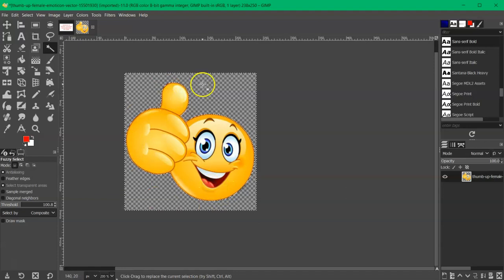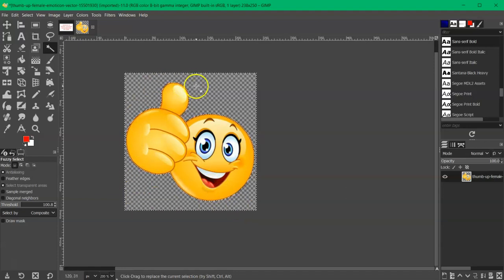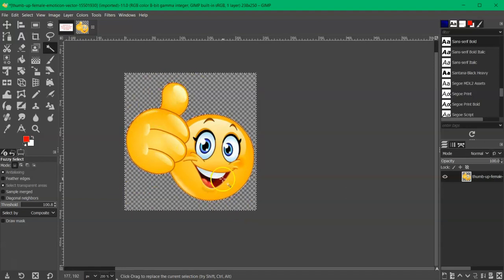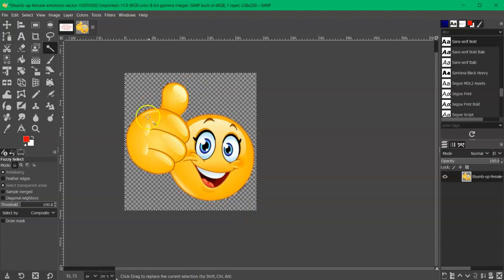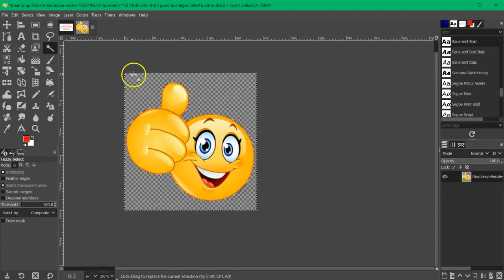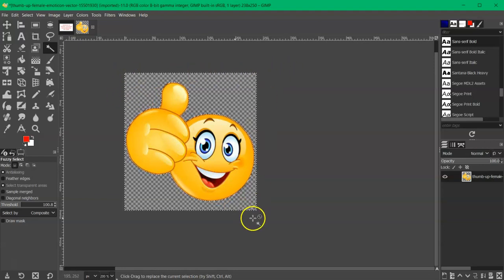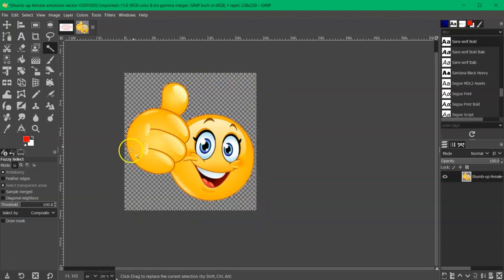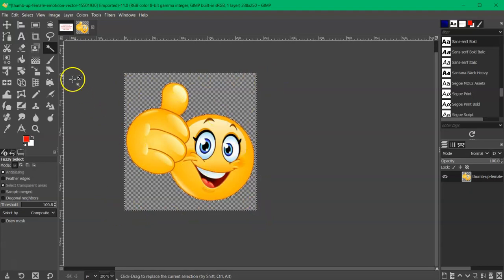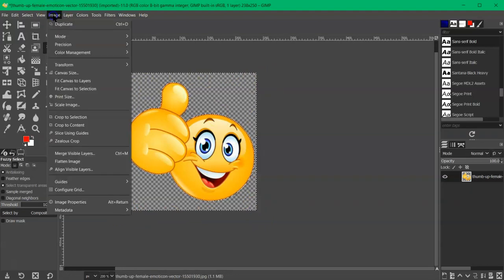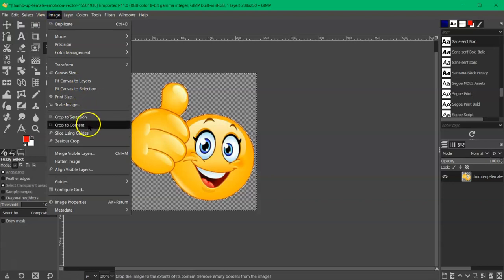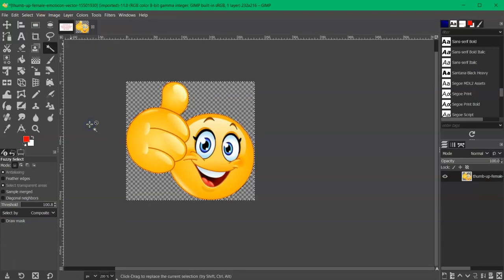But you want to crop around it because if you don't, then you're going to have sizing issues. You're going to size it at 4 by 4, and it's going to size the square and not the image itself. So to do that, just go to image and crop to content.